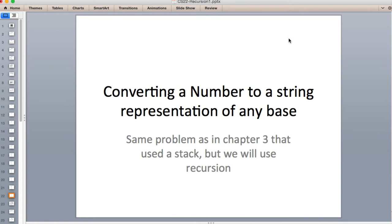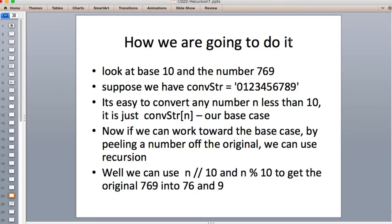Now let's look at an example of converting a number to a string in any base — the same problem as in chapter three when we used stacks, but now using recursion. For base ten and a number like 769, we have a conversion string containing the characters zero through nine. It's easy to convert one digit: if we have the number nine, we look up conversion_string[9] and get the character '9'. That's the base case — when we get down to one number, we just look it up in the conversion string.